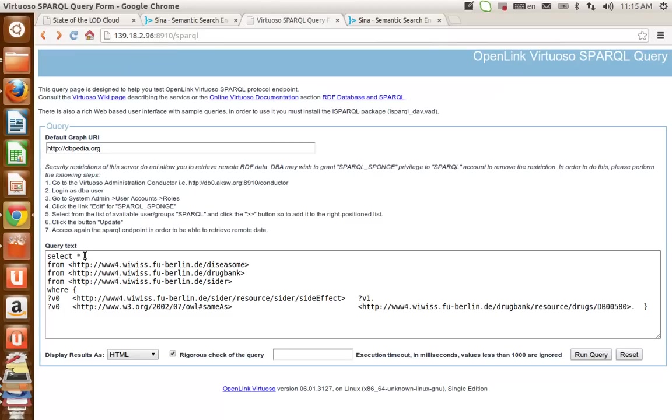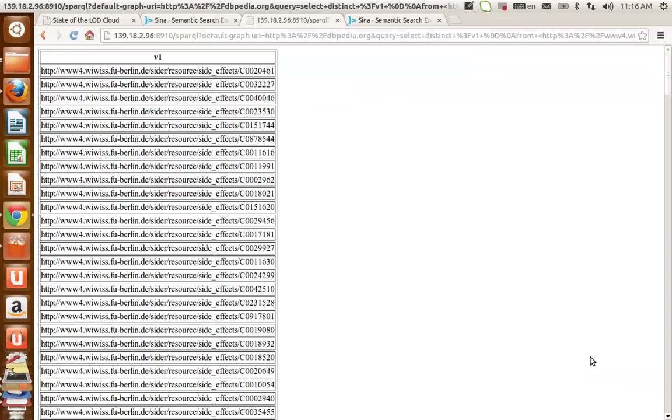For instance, I am only interested in retrieving the side effects, so I change that. So I will get only the side effects.